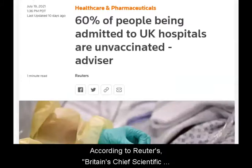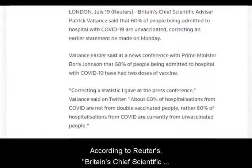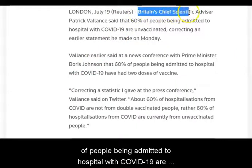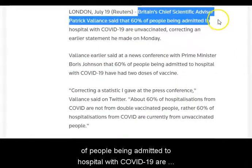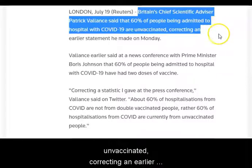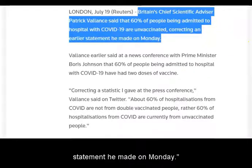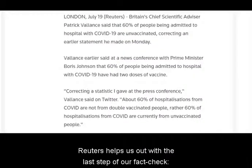According to Reuters, quote: Britain's chief scientific advisor, Patrick Vallance, said that 60% of people being admitted to hospital with COVID-19 are unvaccinated, correcting an earlier statement he made on Monday, unquote. Reuters also helps us out with the last step of our fact check — tracing the claims to the original context.